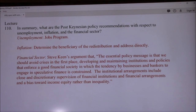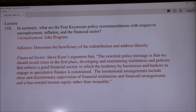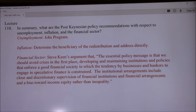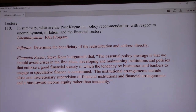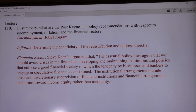Financial sector. Here we're pulling off Steve Keen's stuff, and it says: what do we do about this? Steve Keen's argument is that the essential policy message is that we should avoid crises in the first place. Developing and maintaining institutions and policies that enforce good financial behavior in society, in which the tendency by businesses and bankers to engage in speculative finance is constrained. So the first thing he's saying is we need to constrain the temptation to take on increasingly risky positions when the economy is going well, because that just puts us that much closer to collapse when the downturn occurs.